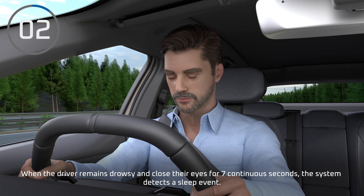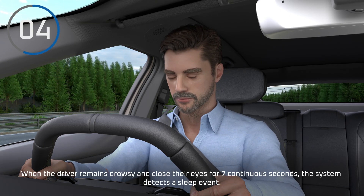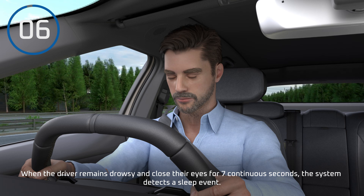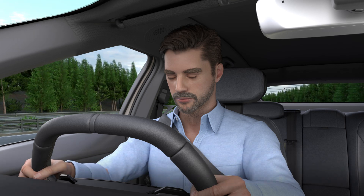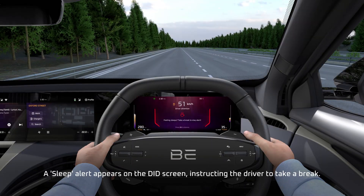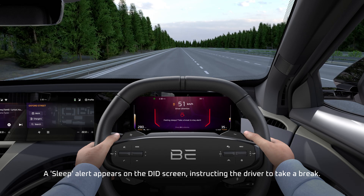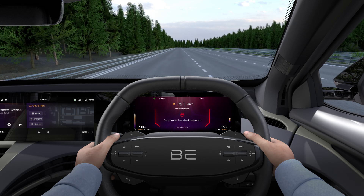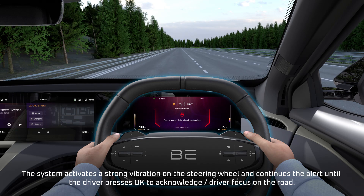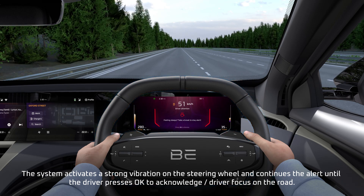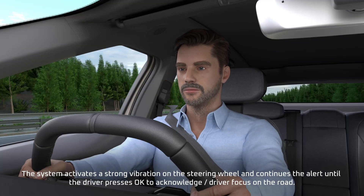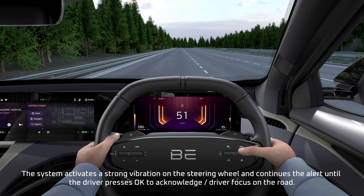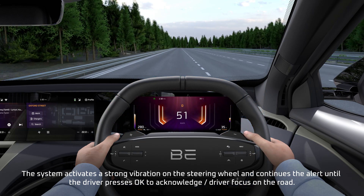Sleep. When the driver remains drowsy and closes their eyes for 7 continuous seconds, the system detects a sleep event. A sleep alert appears on the driver information display screen, instructing the driver to take a break. The system activates a strong vibration on the steering wheel and continues the alert until the driver presses OK to acknowledge or the driver focuses on the road.